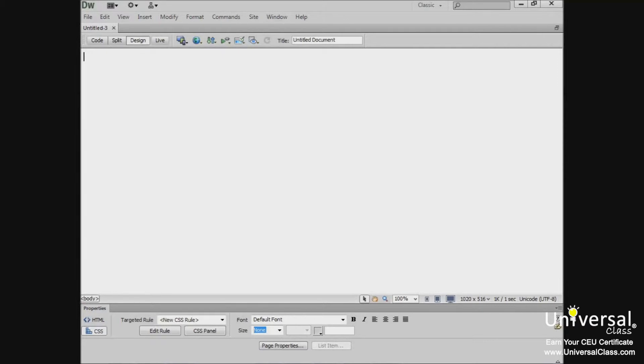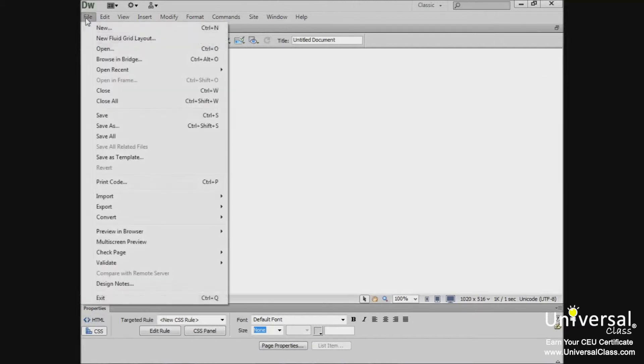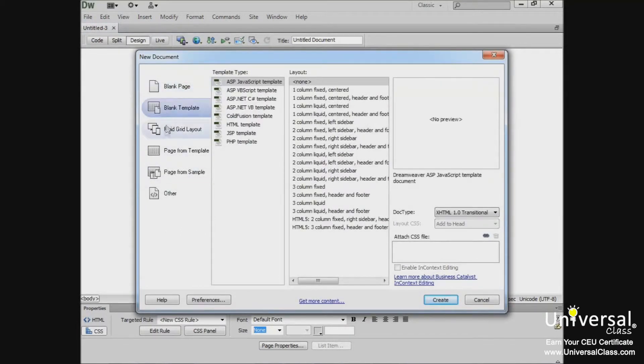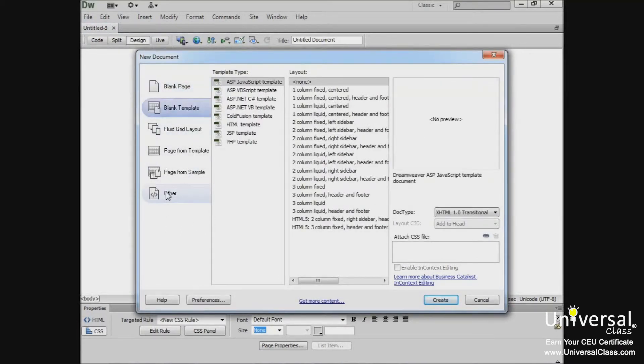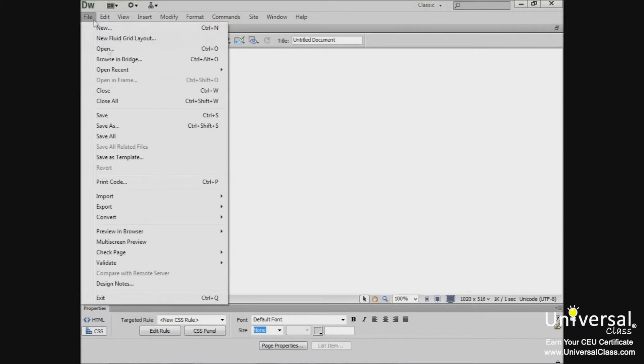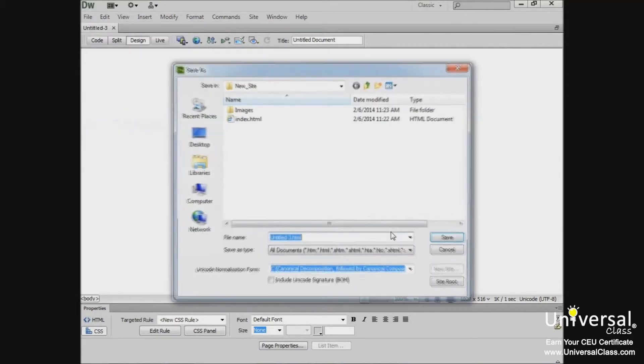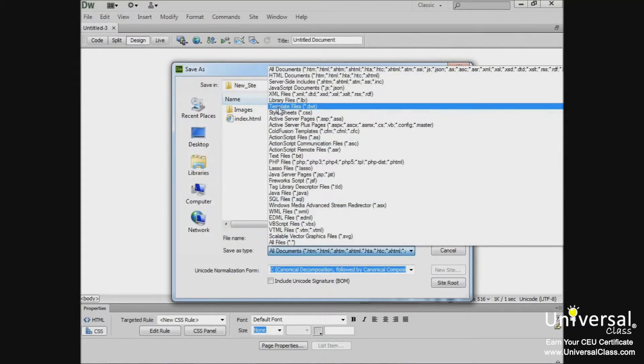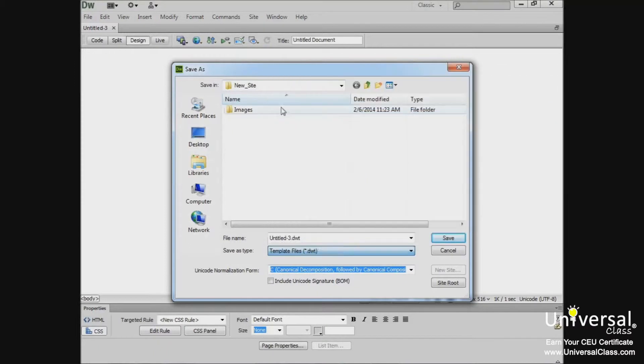It's just as easy to create a template page in Dreamweaver as it is to create a new page. You can create an HTML template page by using the New Document dialog box. In addition, you can save any page you've already created as a template by going to File, Save As, and then saving it as a template file.